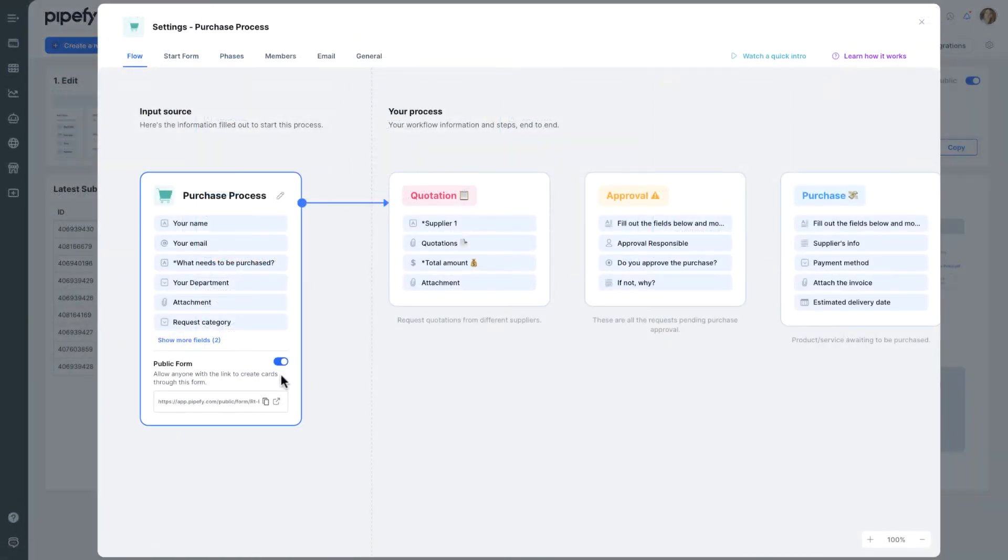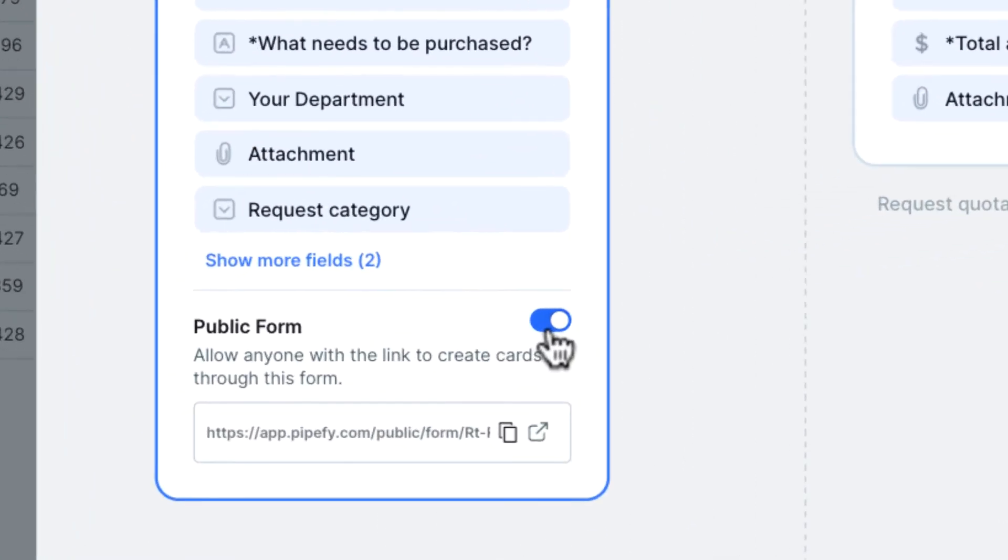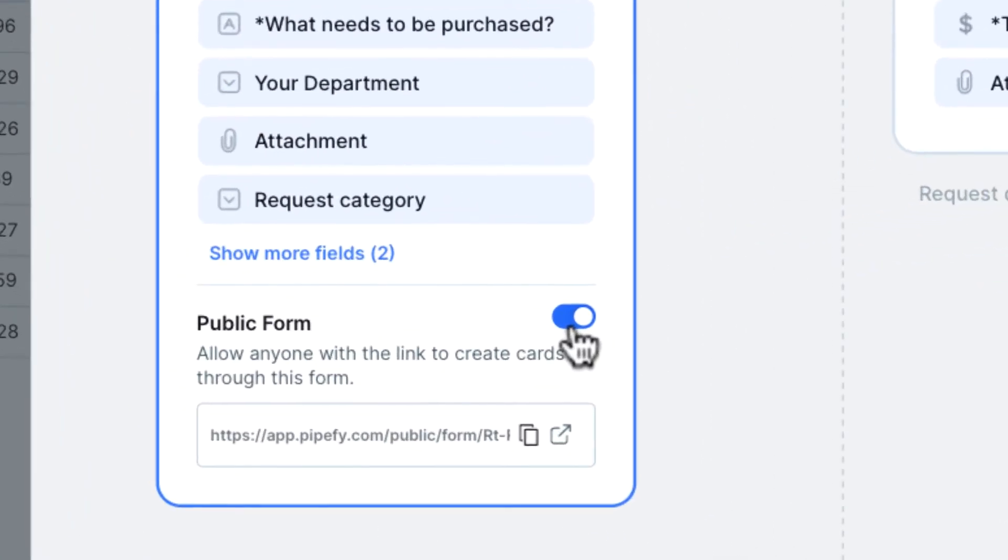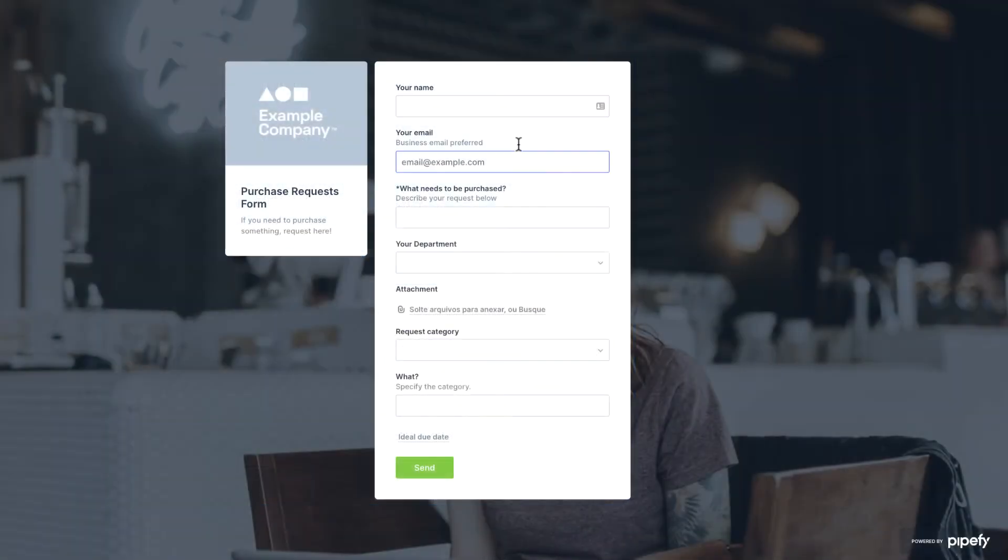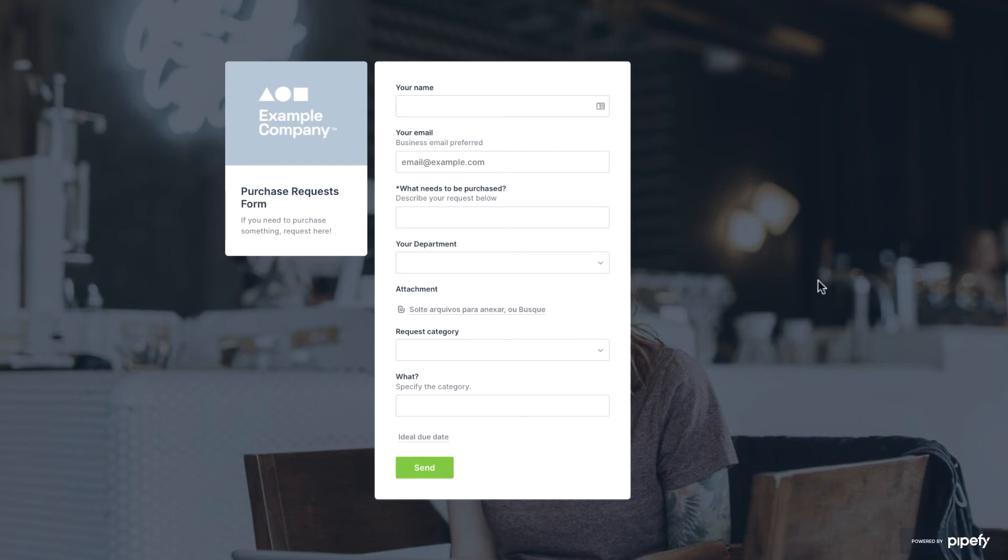Click on this button to enable the public form and share it with people outside Pipefy. This way, anyone who has access to this link can submit requests.